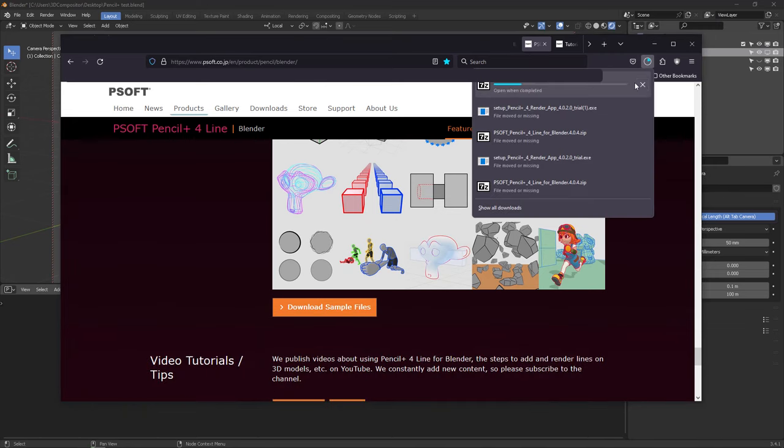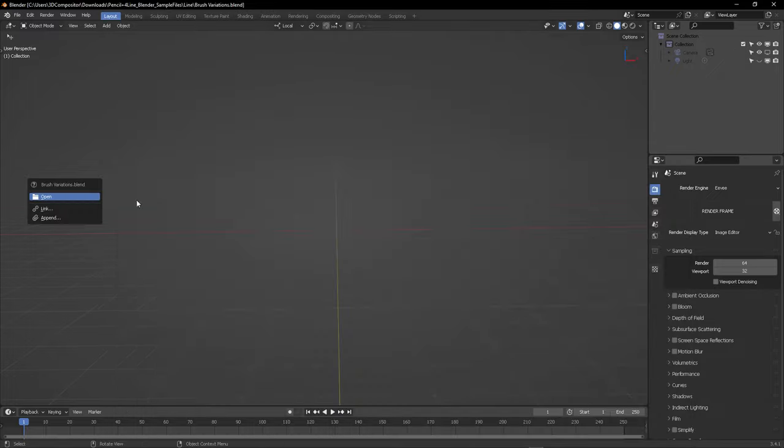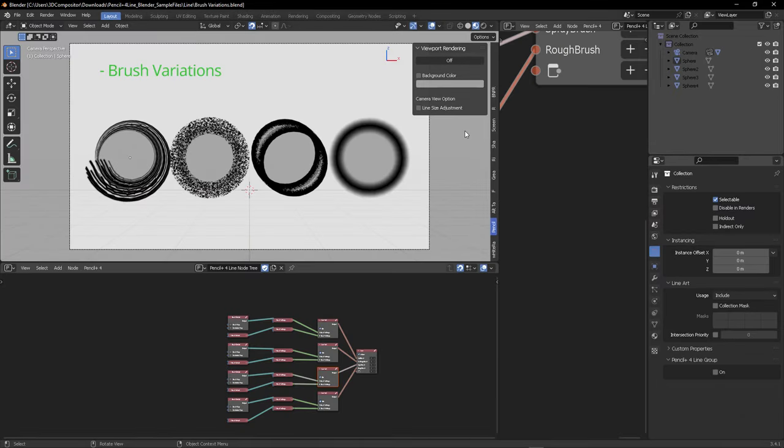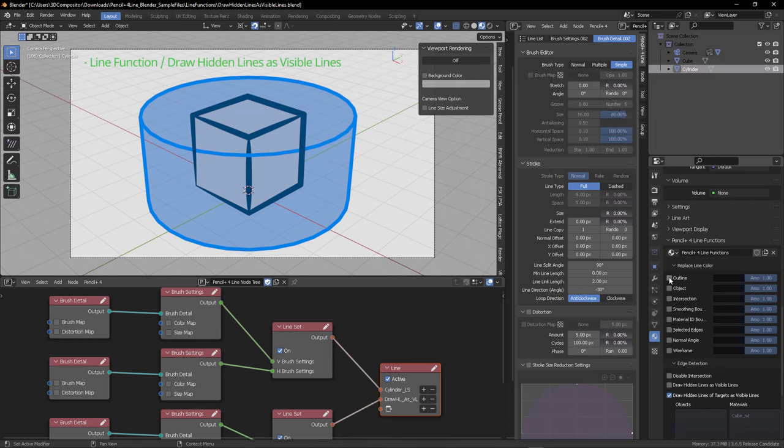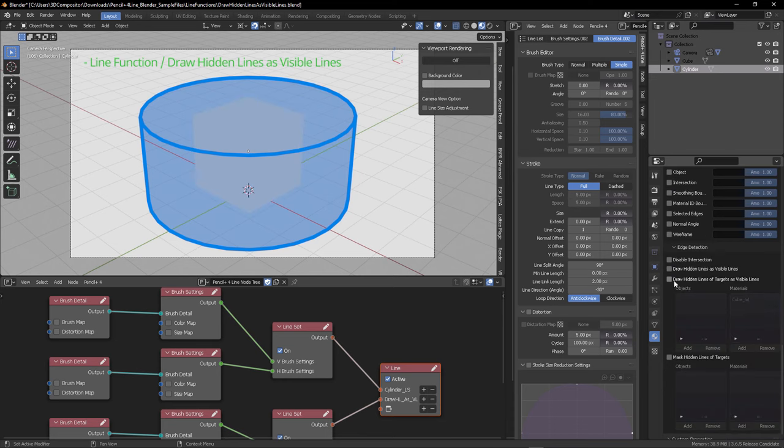So let's go and download the sample files also on the download page from PSoft. And there you can open each one of the scenes and explore the settings. For example, transparency, which is very important.